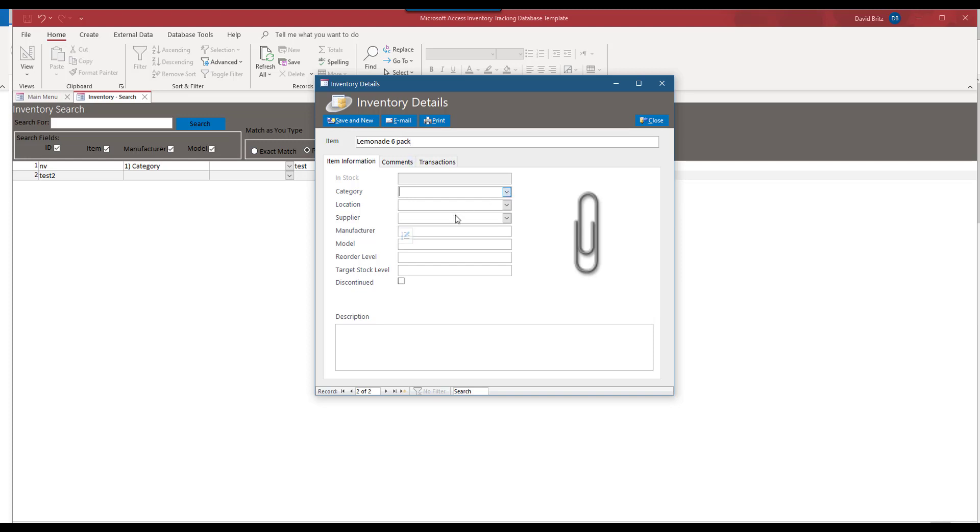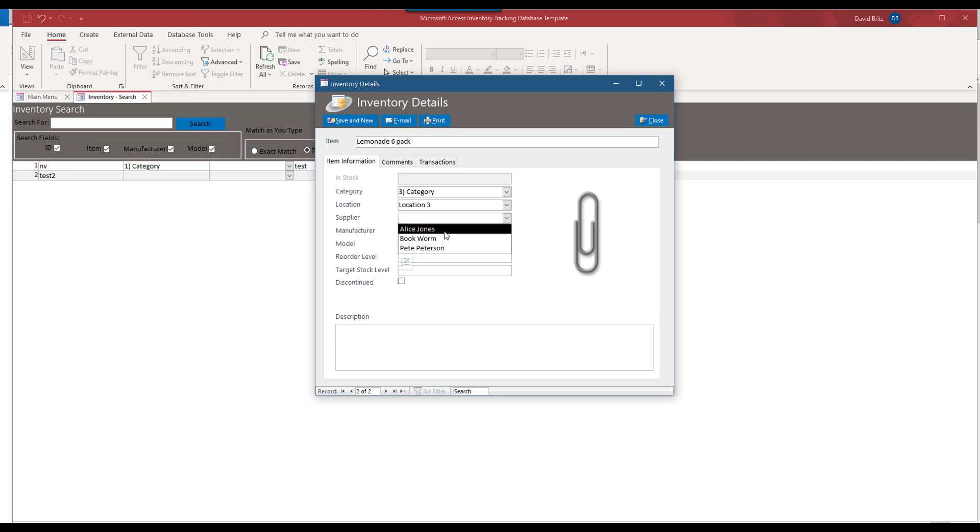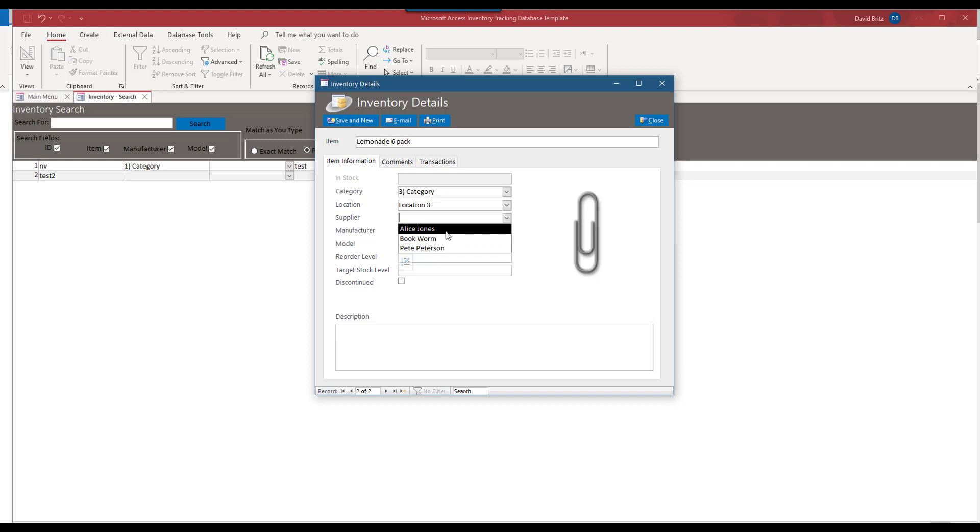All right. This might be a different category. And location, different location. Supplier. Now, we have the supplier names in here. If you wanted the name of the people, if you wanted the names of suppliers, we could display the company instead of the name here, too. So that's a customization option here. And so I'll go ahead and close that.